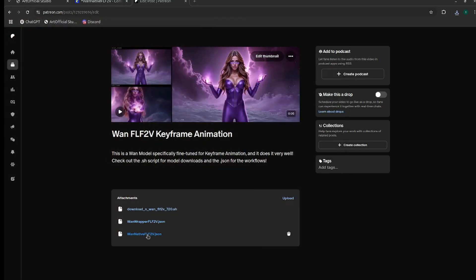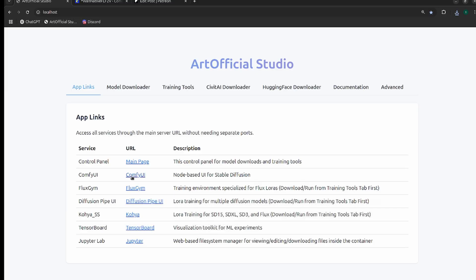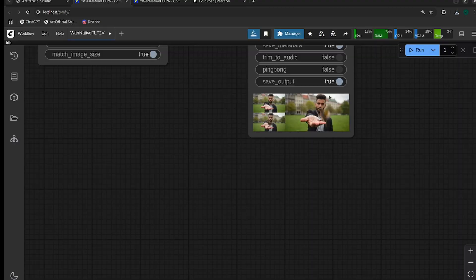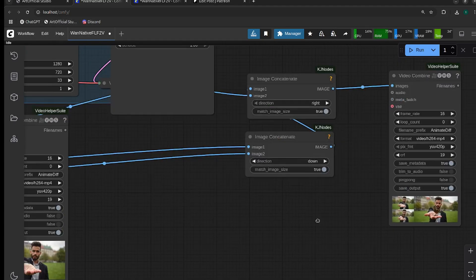The next step is to open ComfyUI. If you're on local, you can do it however you typically open ComfyUI. If you're using Artificial Studio, go to the app links and click on ComfyUI. I'm using a default workflow for this one, so you can just click don't show this again and it won't show up again.